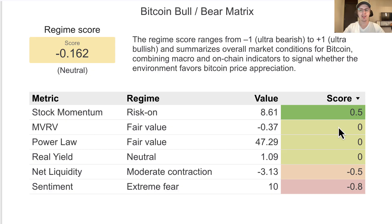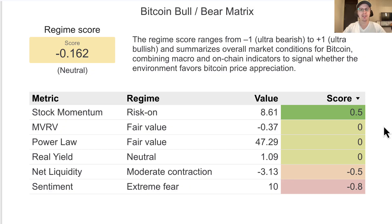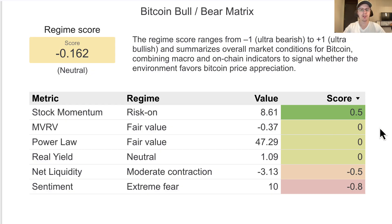The MVRV is the market cap of Bitcoin divided by the on-chain cost basis, and I'm looking at that over a five-year window — it's a five-year Z-score. The value we're getting is negative 0.37, which means we're essentially 0.37 standard deviations below the five-year mean. Definitely on a bit of a downtrend, but we're not that deviated from the mean, so it's still in fair value territory. If this were to go down a bit more, we'd be getting into bearish territory.